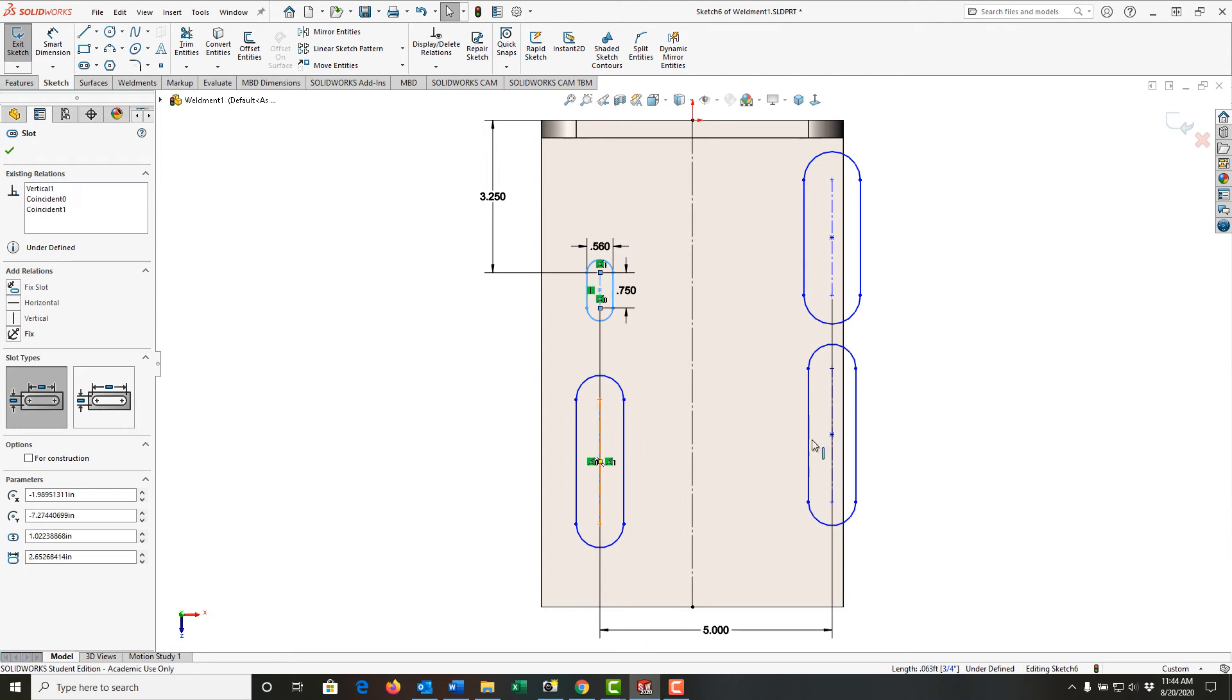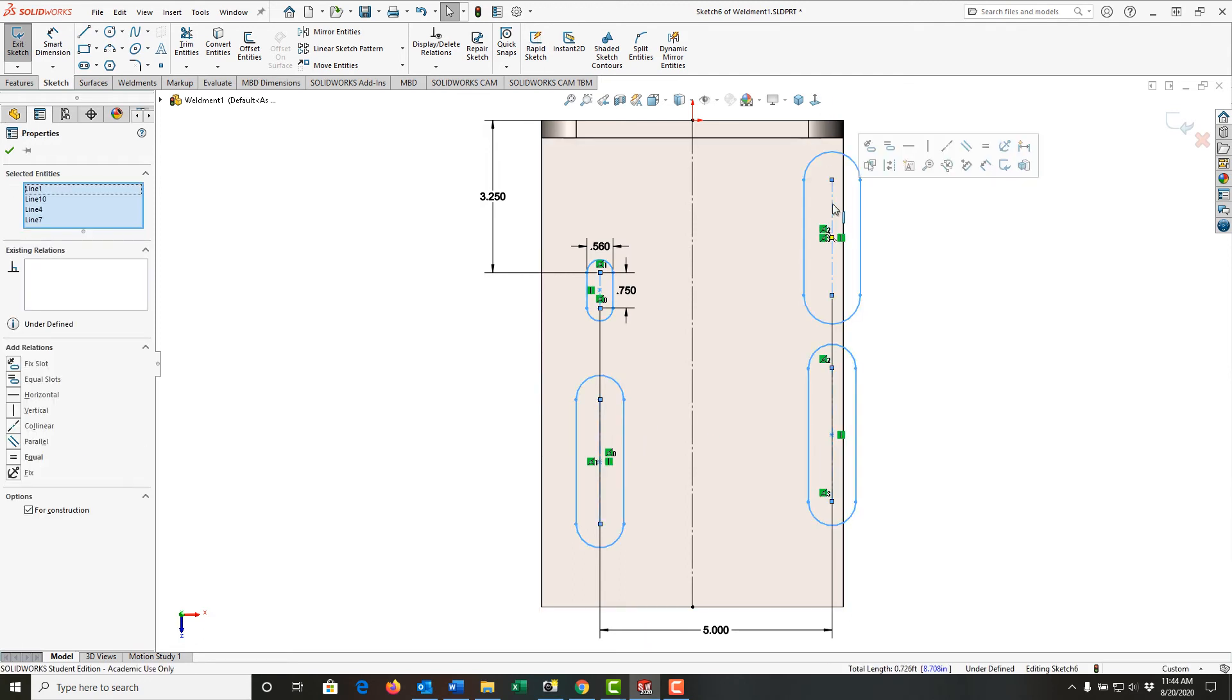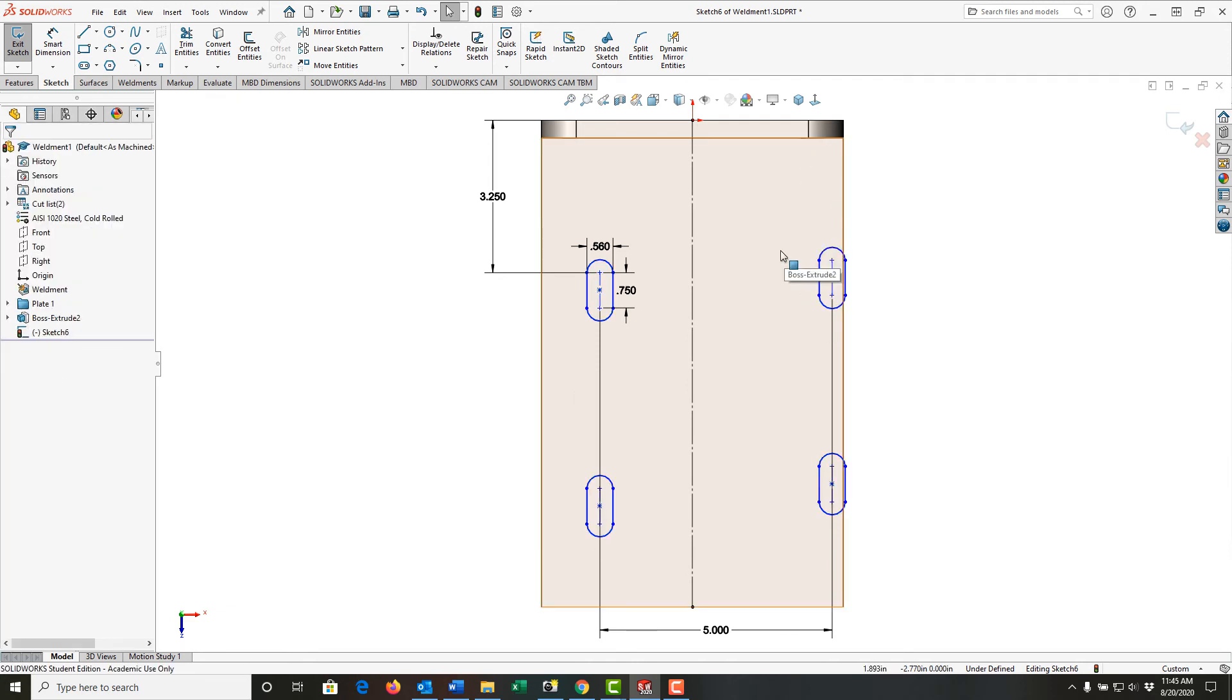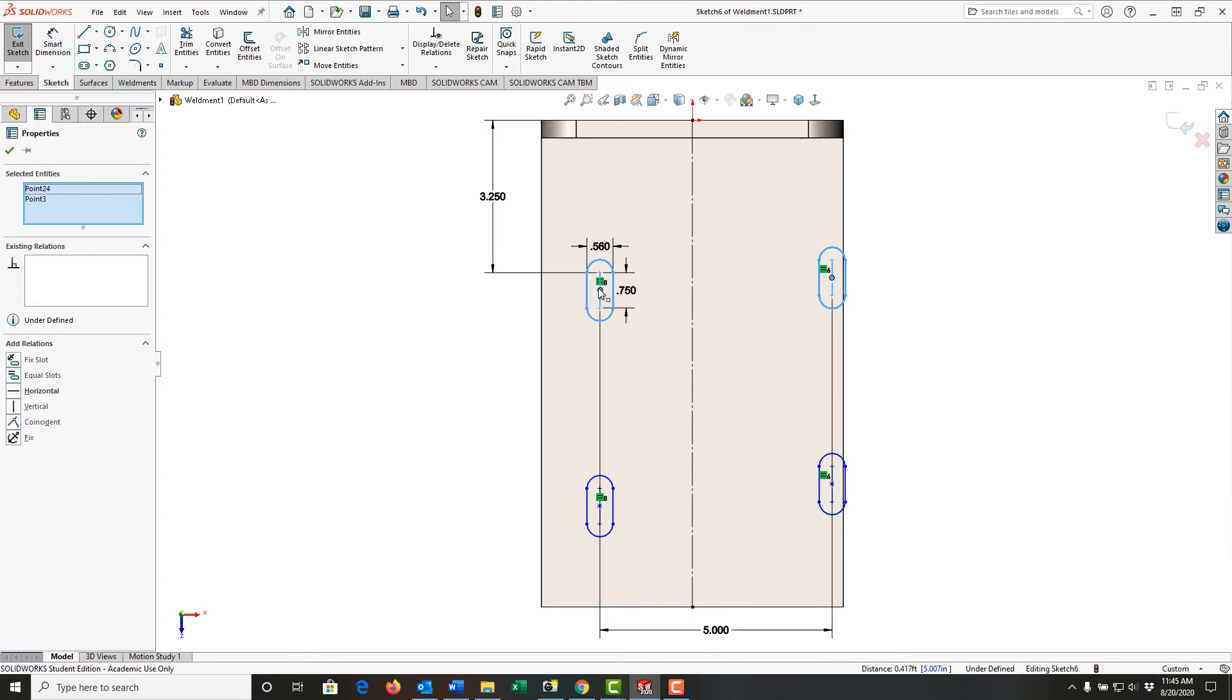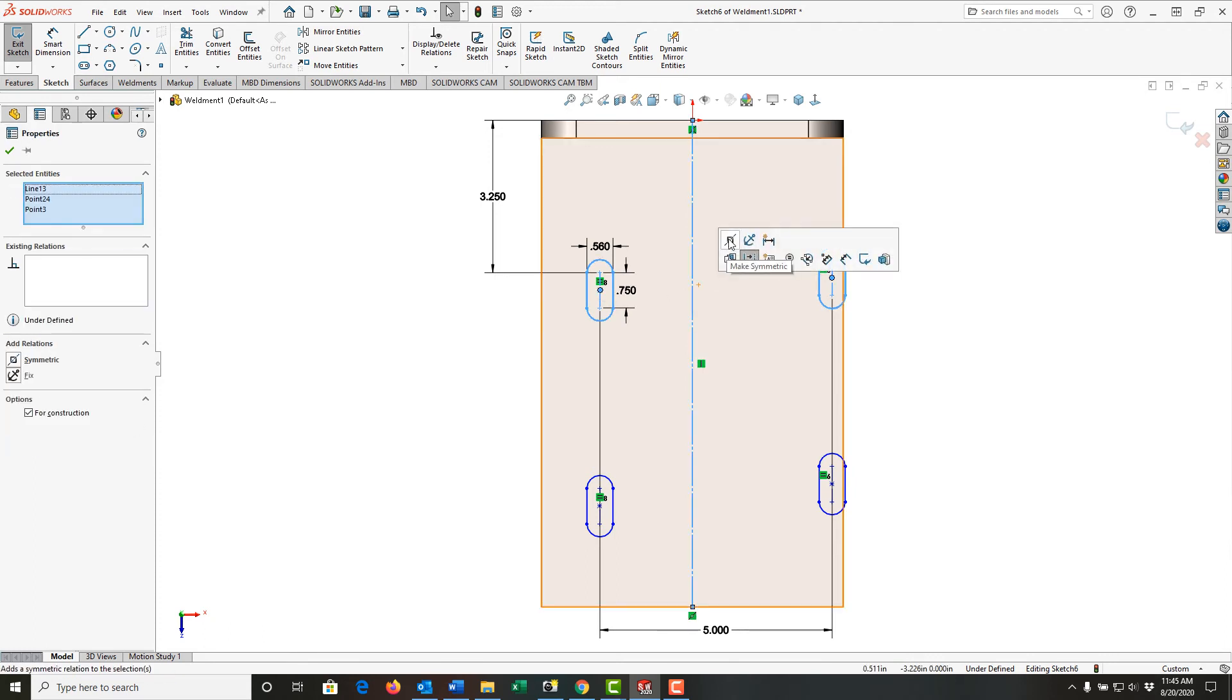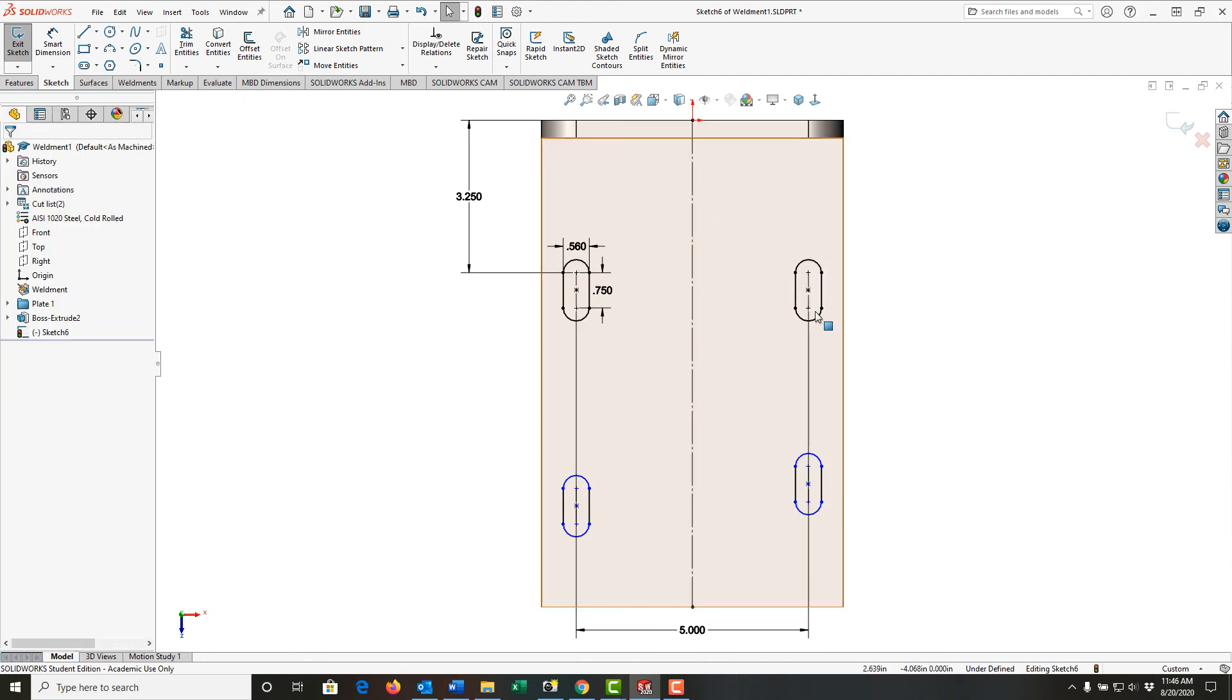So first I'll tell it that all these centerlines—so I'll select all the centerlines and release them—I'm going to make all slots equal. So I want to make these symmetrical about the centers, so I'm going to select this center point of this slot, going to hold control, select this center point of this slot, still holding control, select this centerline, release control, and add the symmetry mate. These two slots are now fully defined.